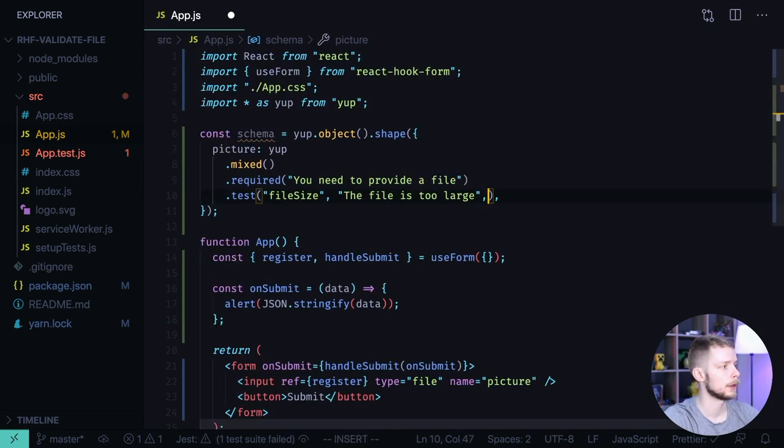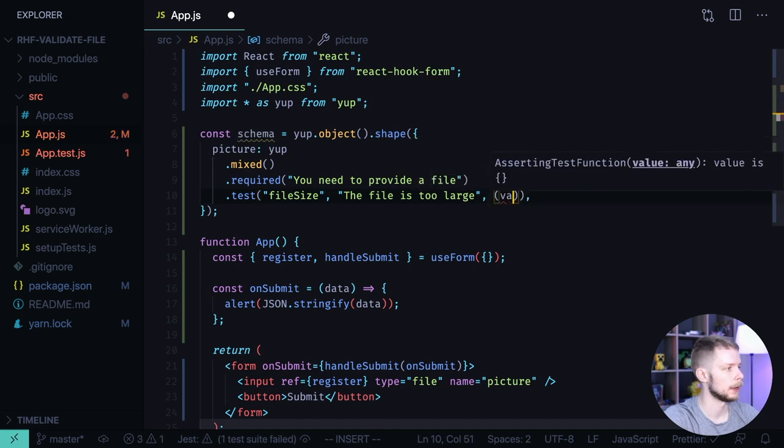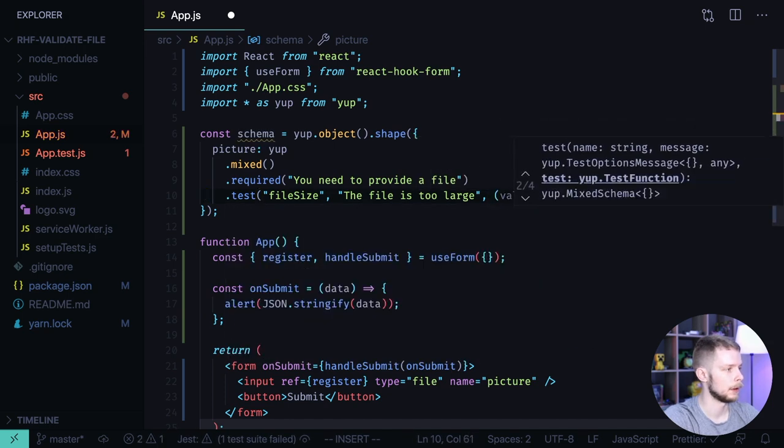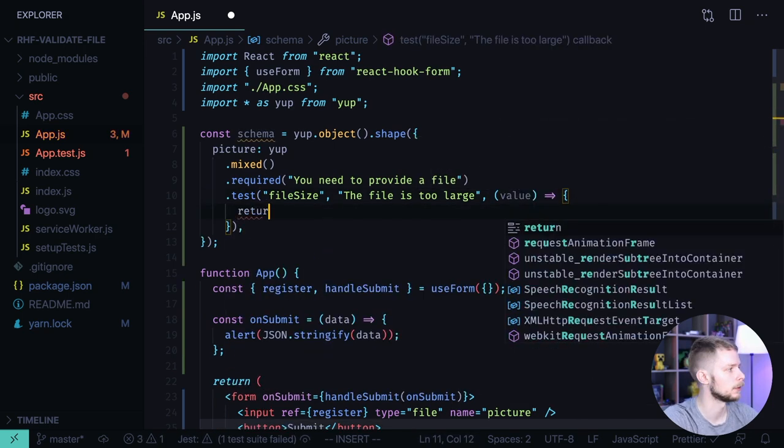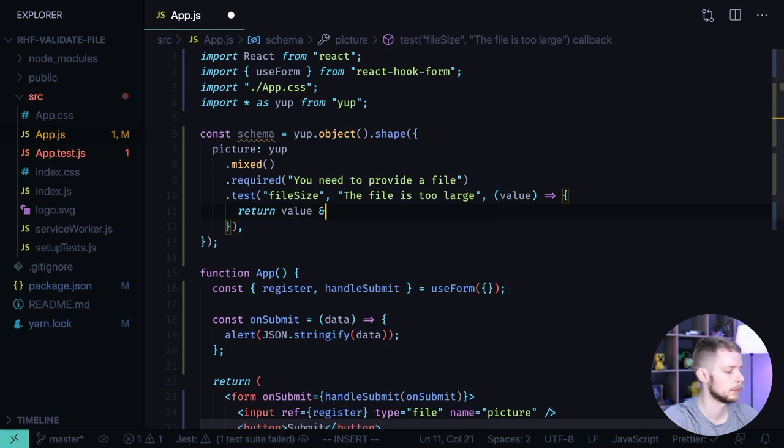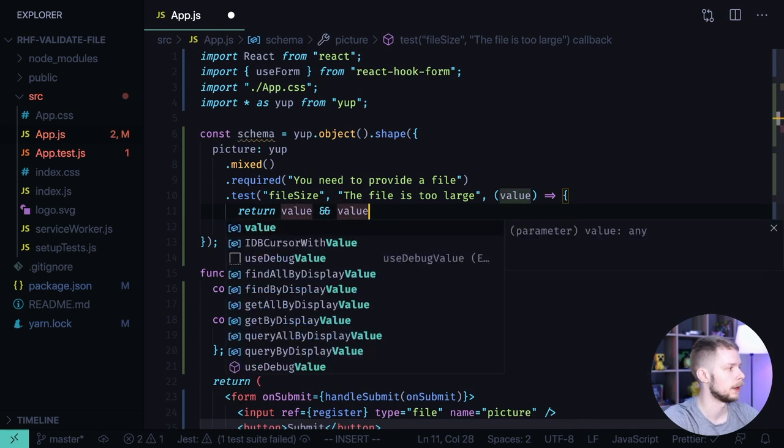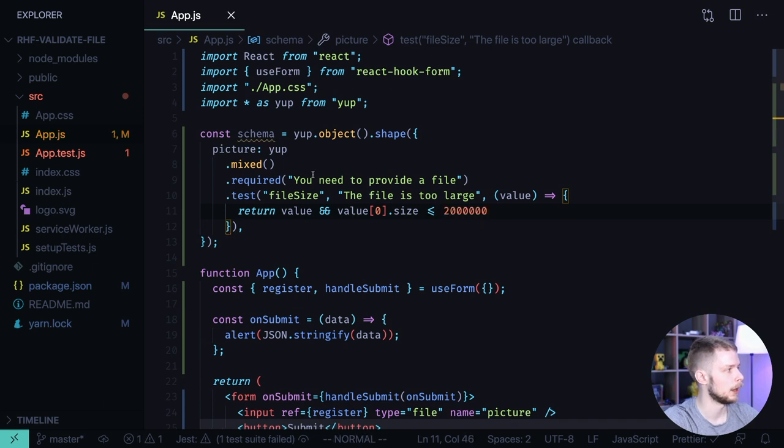And then we can write the custom validation function. It will get the value. And inside of it we'll need to perform the validation. Return value and value[0].size less or equal two megabytes.